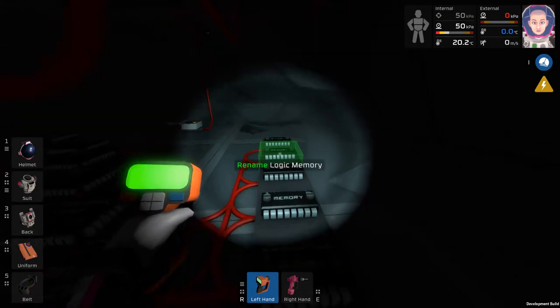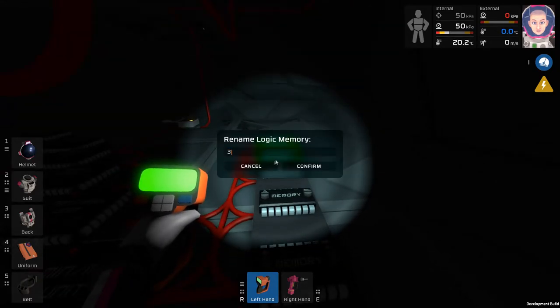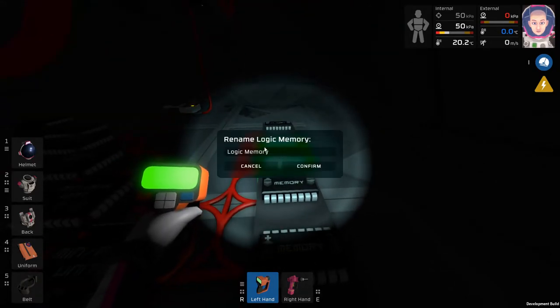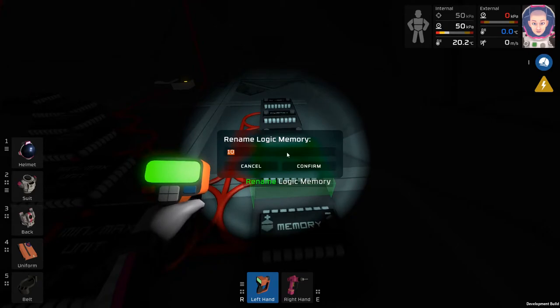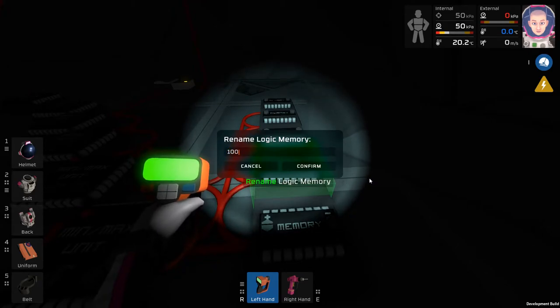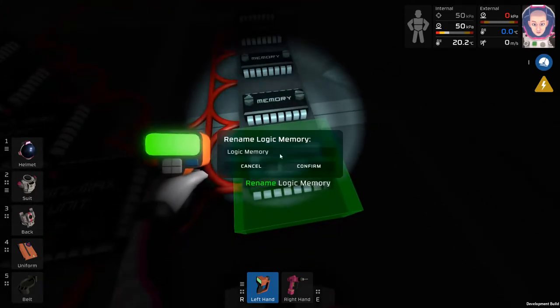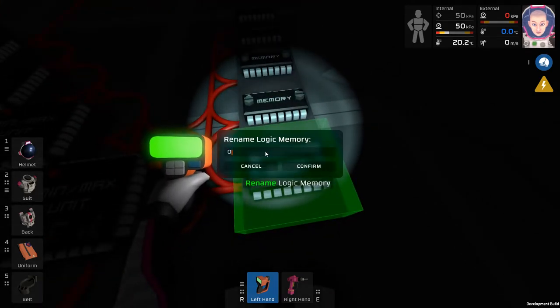The second one, 3. The third one, 10. And then the next one, 100. And then 0.